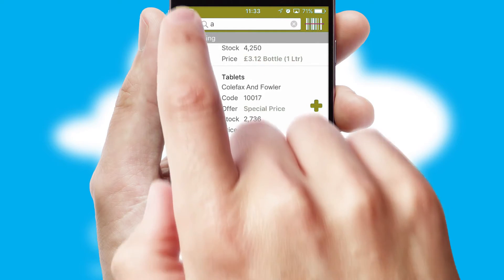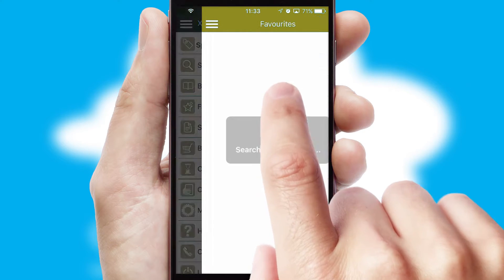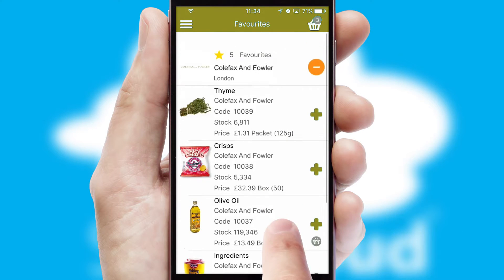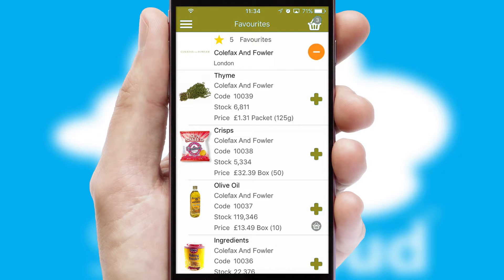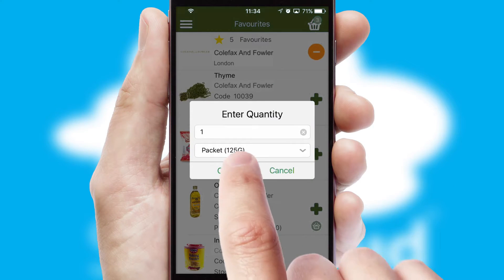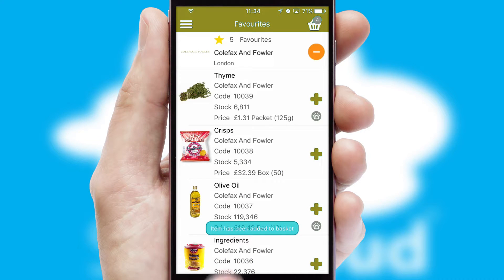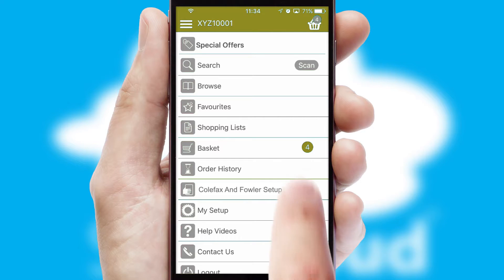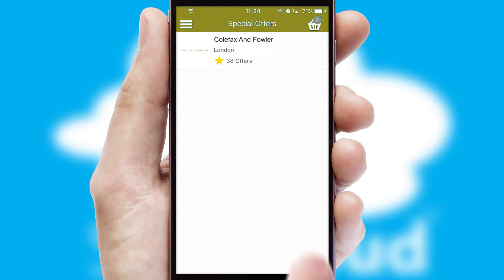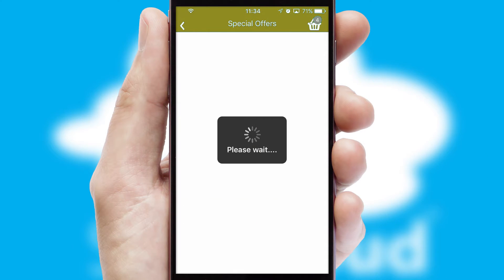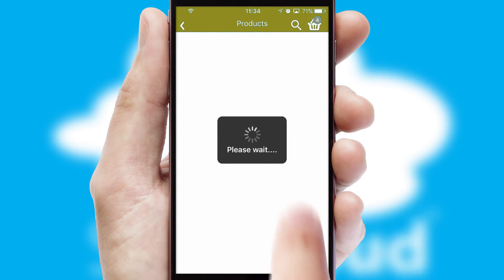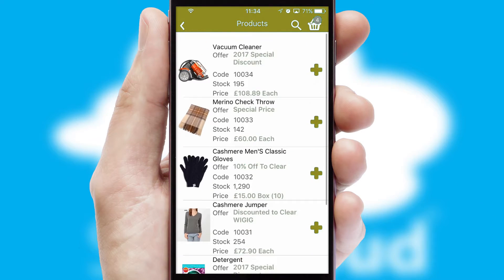Re-ordering regular items is quick and simple as you can maintain your own list of favourite products. Creating customised special offers is another feature of the application, which can be set up and tailored for individual customers. SwiftCloud has some very powerful promotional features, such as multi-buy and price promotions.